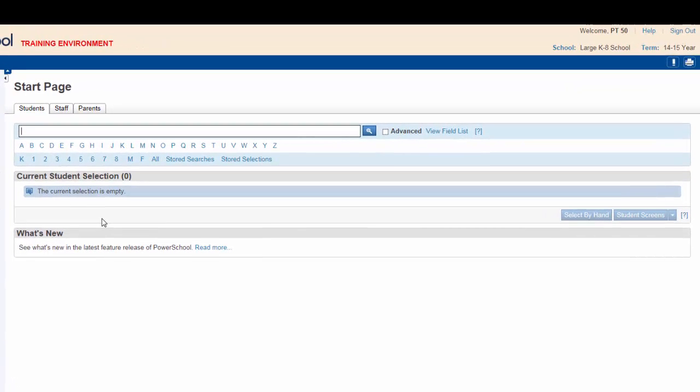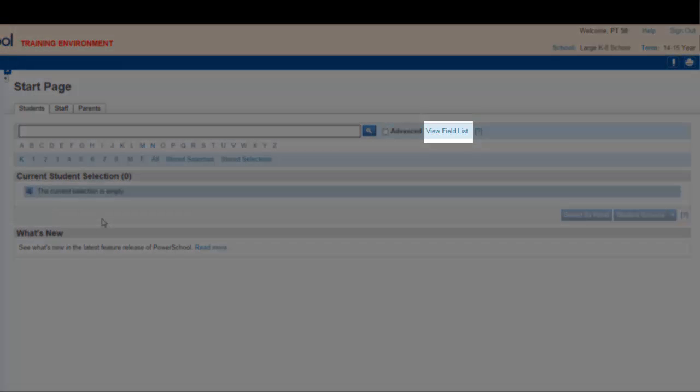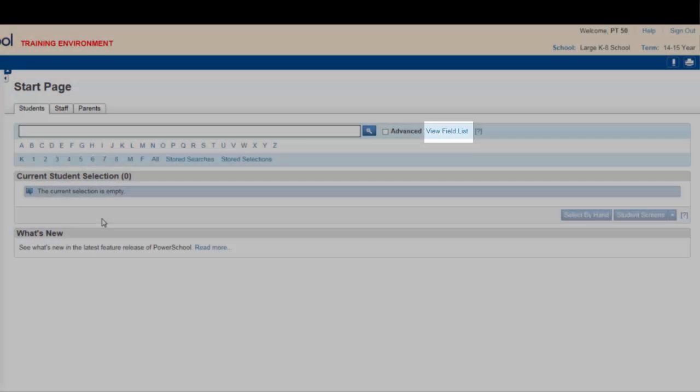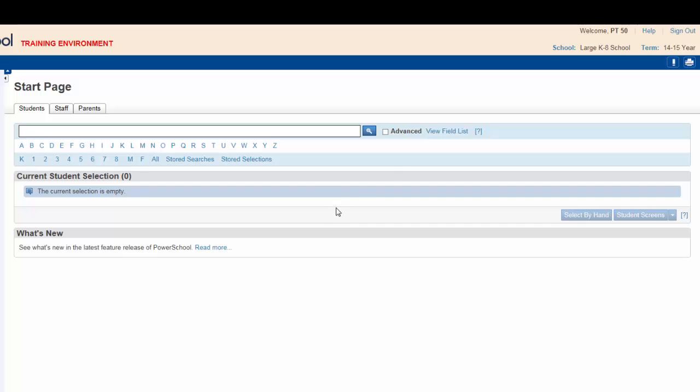You want to select students from two specific grade levels, so you need to search the grade level field. Clicking on the view field list will show all the search fields available to you.